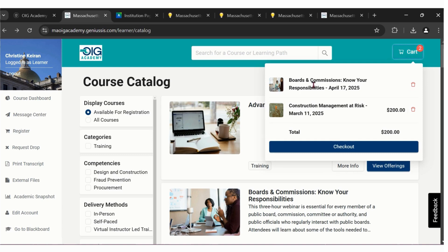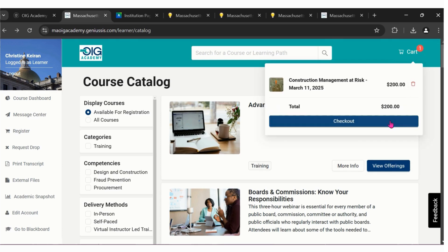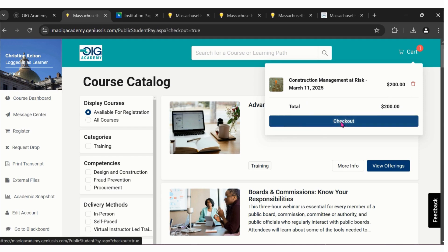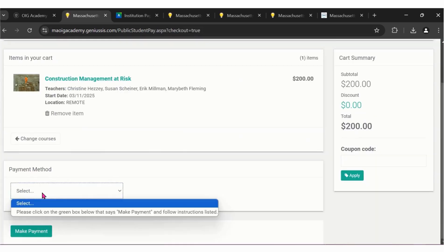Clicking into your cart will allow you to see any class that has been added to your cart. You can delete or remove any class by clicking on the trashcan icon. If you're ready to check out, click the button that says check out.